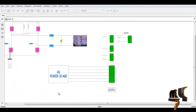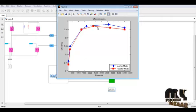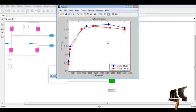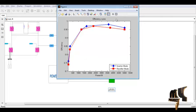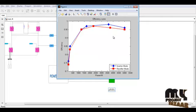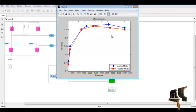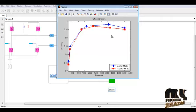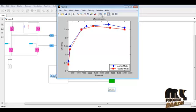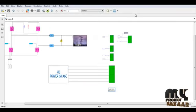Another result is our efficiency curve showing both inverter mode and rectifier mode. We use different combinations of results to generate these plots using the scope output from the simulation. We perform the plotting for efficiency calculation to get this plot figure. Thanks for watching.